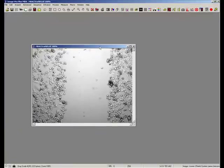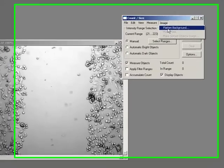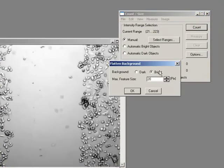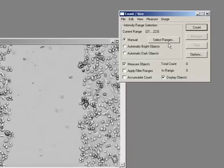Most wound healing images tend to be phase and they tend to all have illumination issues — this seems to be the standard problem. You can set up your microscope with color illumination, which can be found on the web, or we can just do from the count size dialogue: flatten background, bright background. That seems to even everything out.